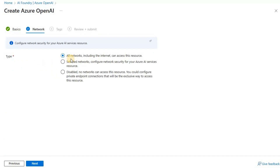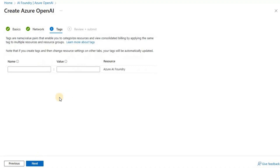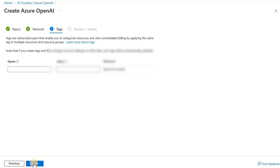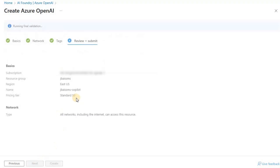As far as network is concerned, I will be fine with all networks. I don't have any tags, but you can provide them if you want. Then let's create it once the validation is complete.